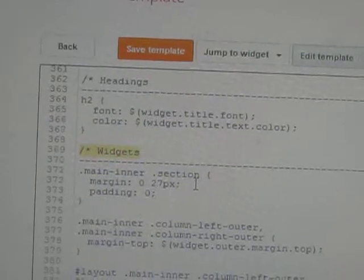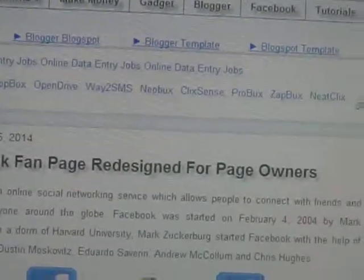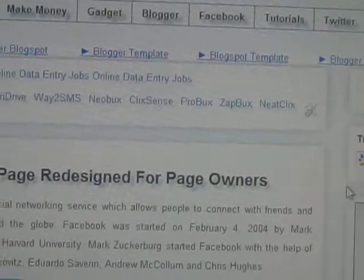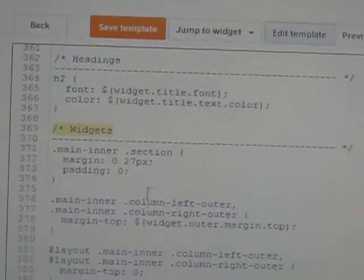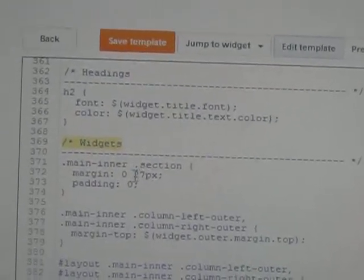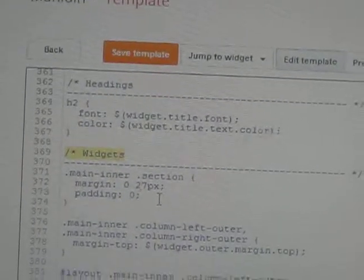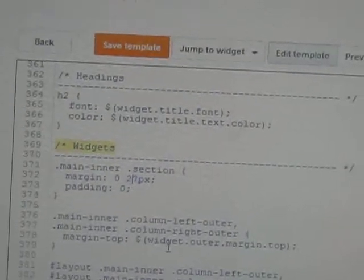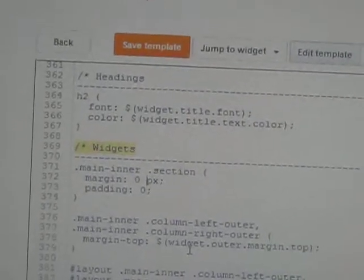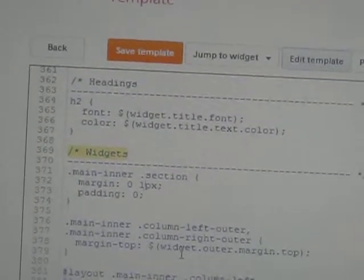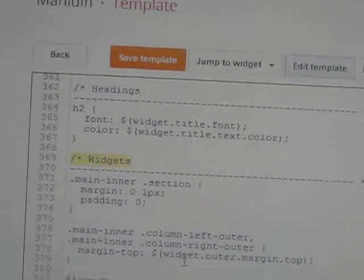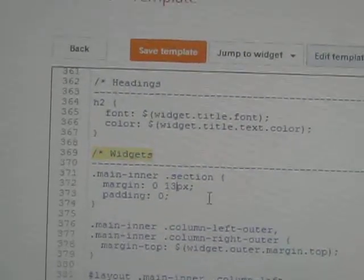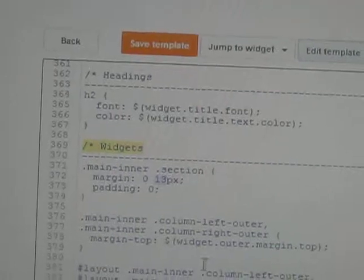This is the margins. It is 27 for my blogger template. If you want to reduce this space, then you need to reduce this value — 27. Otherwise if you want to increase it, then you need to increase this value. I am giving it something like 13. You can choose this value according to your template.